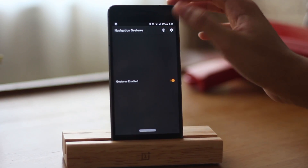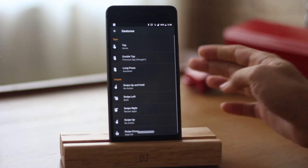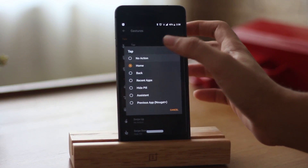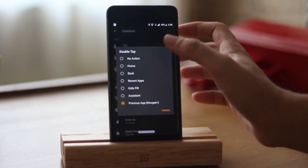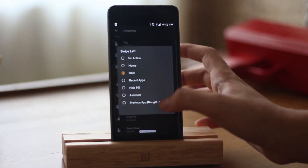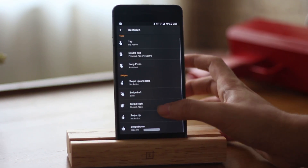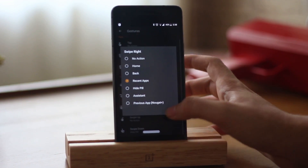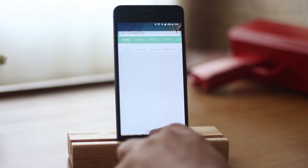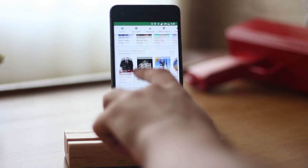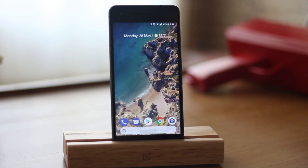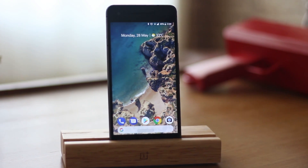You can customize the gestures to your liking by clicking on the gear icon and selecting gestures. In there you can change the actions you want for taps and swipes. I have kept it simple — swiping left for back, swiping up for home, and swiping right for the recents app menu.